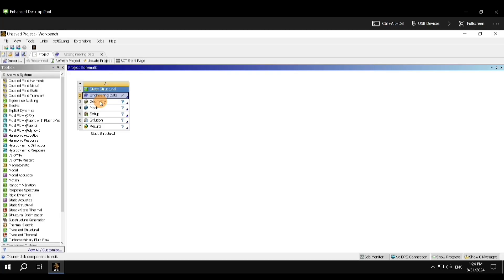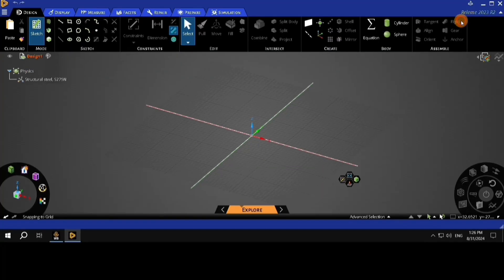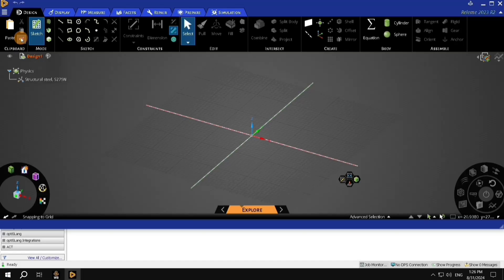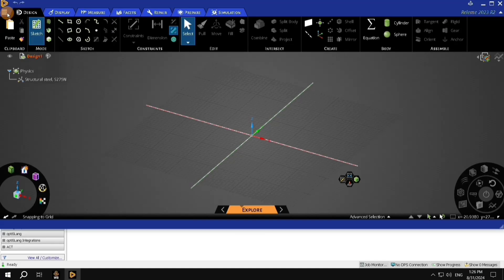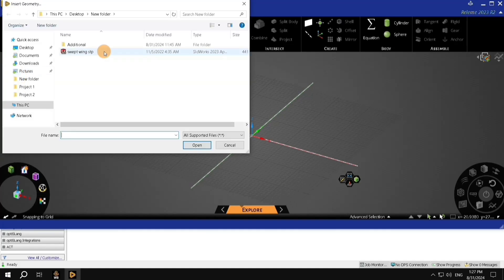For that, double-click on Geometry, and wait for ANSYS Discovery to open up. Once you have the Discovery opened up, you want to import Geometry to CAD. Everyone has been provided with the GrabCAD model, which you want to insert here. Press these three lines on the top left corner, and insert Geometry.